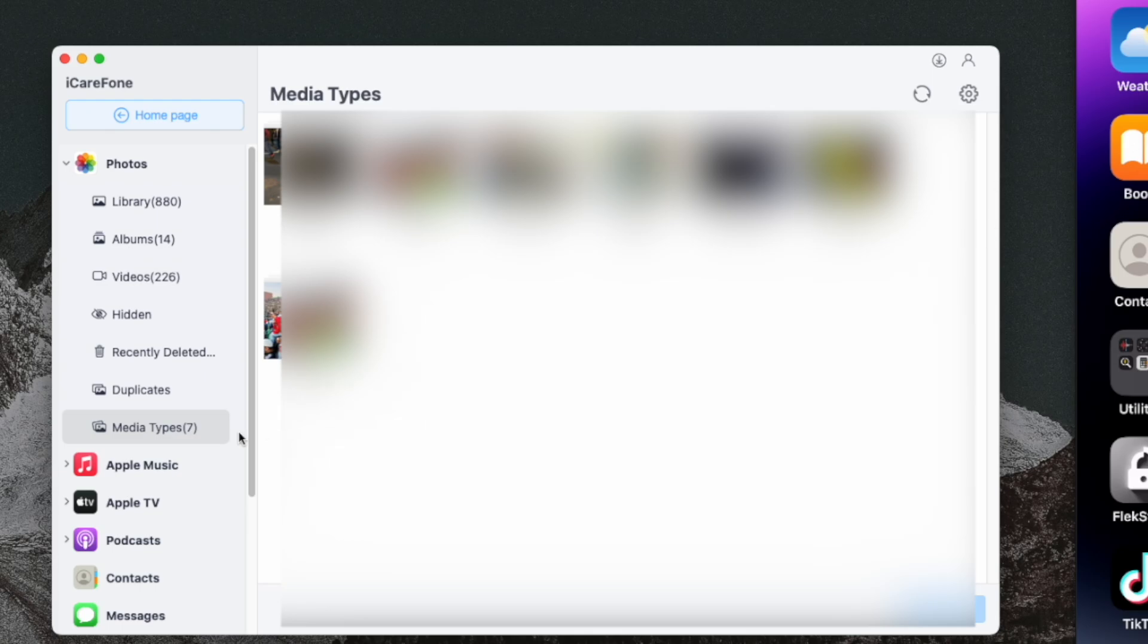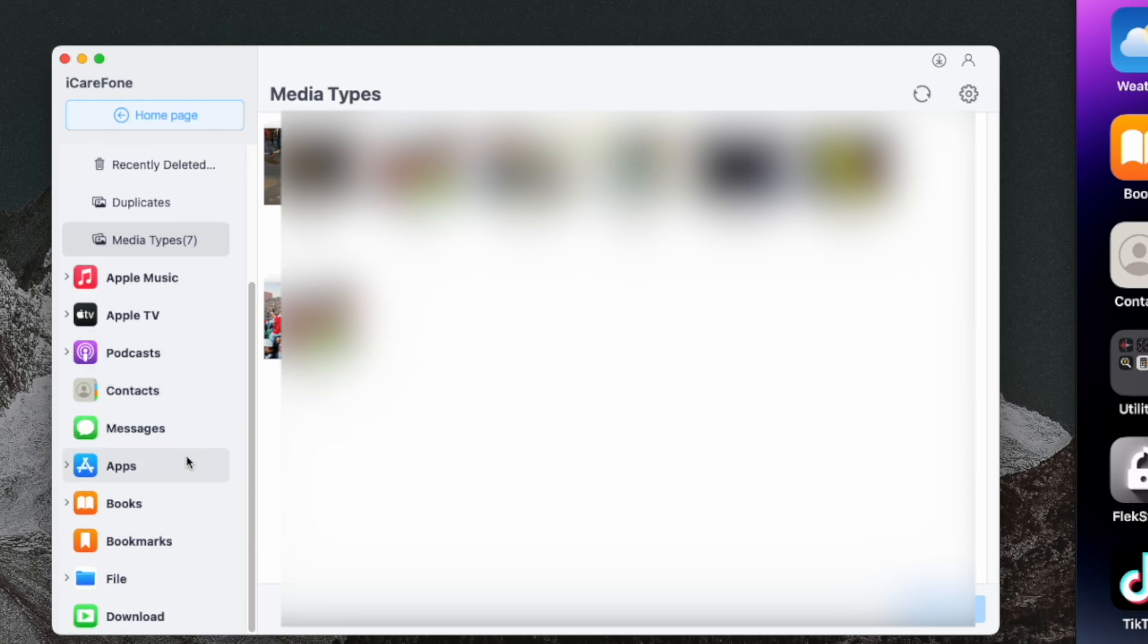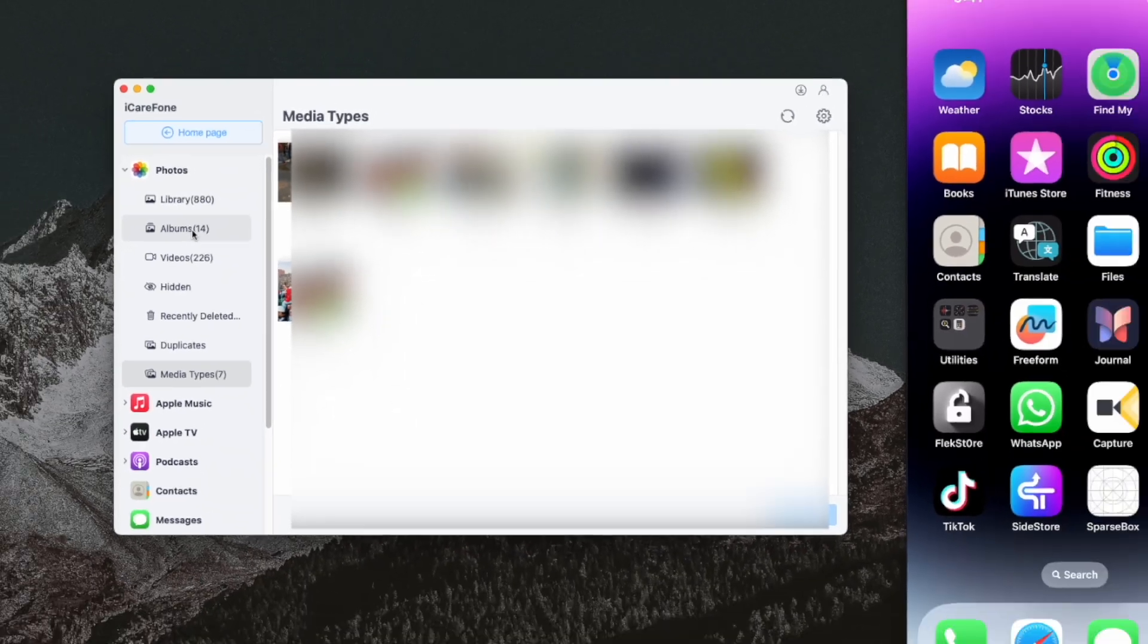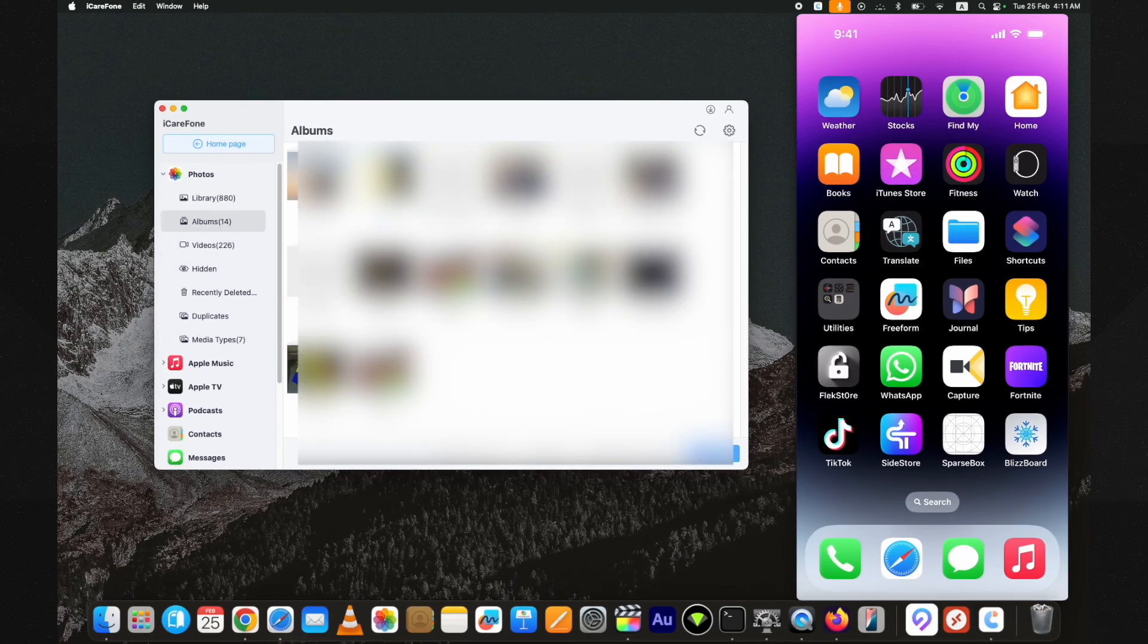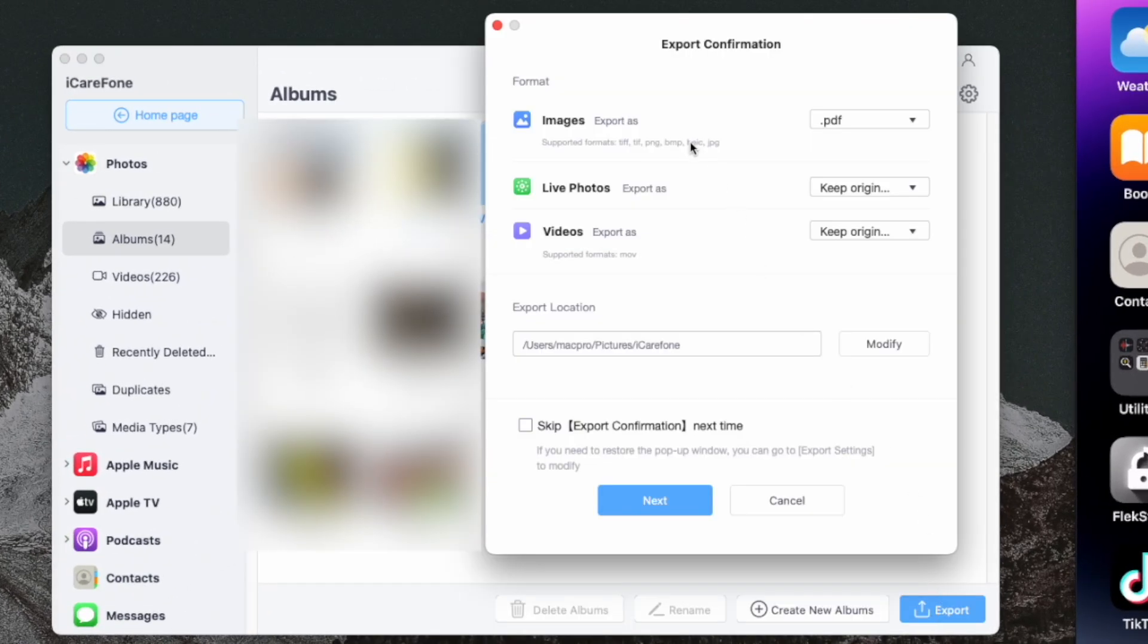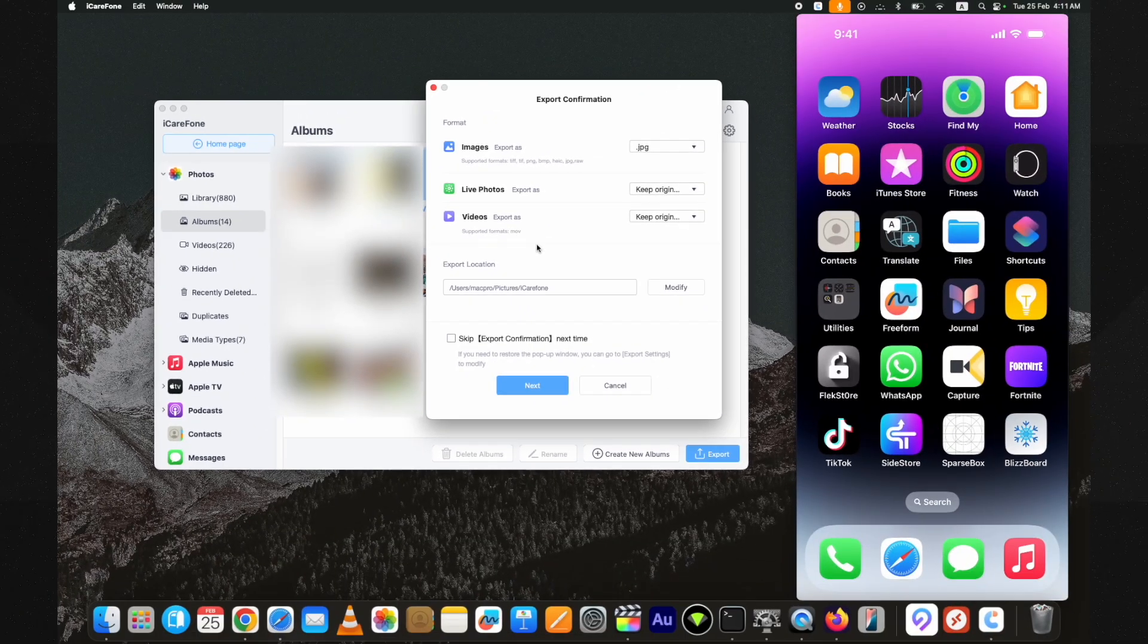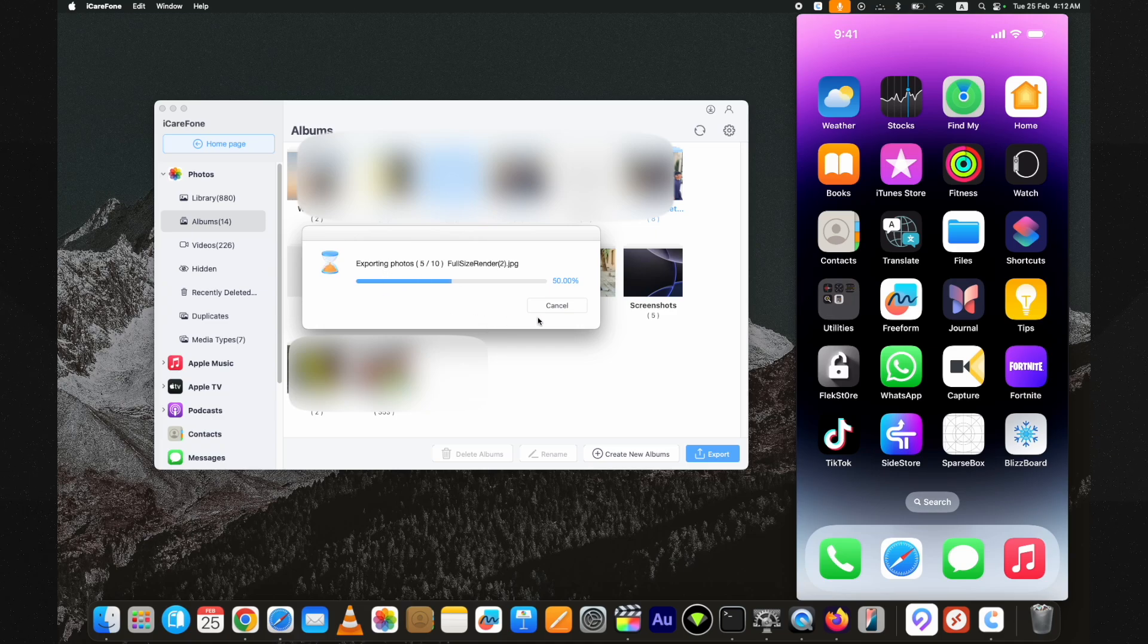For example, I want to transfer the albums to my PC. Let's select a few of these and then click on the export button. On this window, change the settings. From here you can either change the images from HEIC to JPG or keep the originals. Just keep the settings as you like, change the export location if you want, and click on the next and then on the export button.